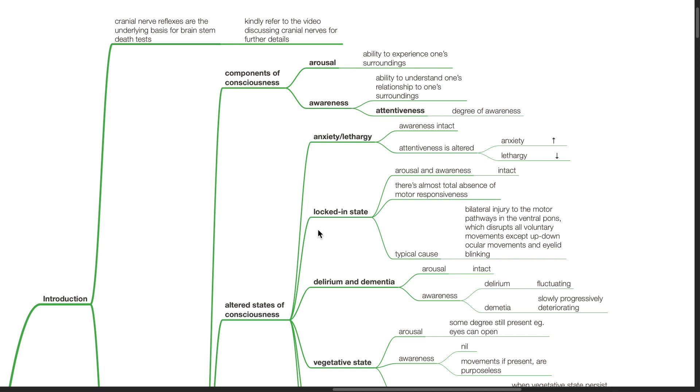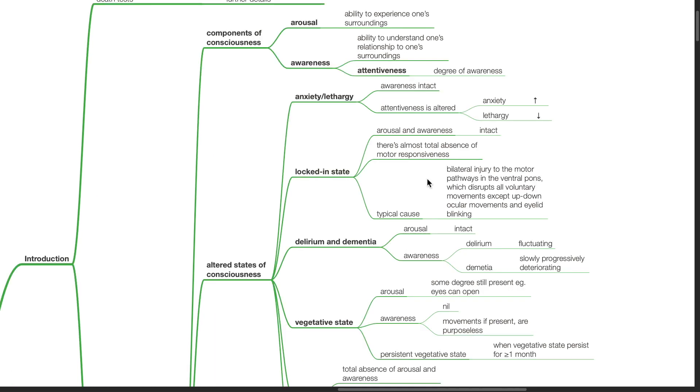Locked-in state: Arousal and awareness are intact. There is almost total absence of motor responsiveness. Typical cause is bilateral injury to the motor pathways in the ventral pons, which disrupts all voluntary movements except up-down ocular movements and eyelid blinking.